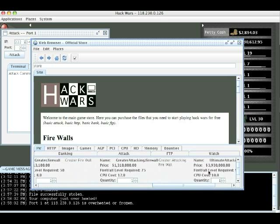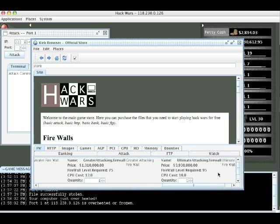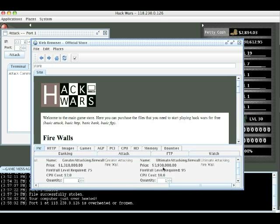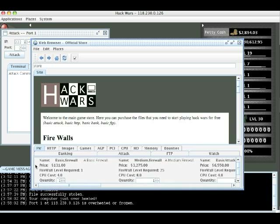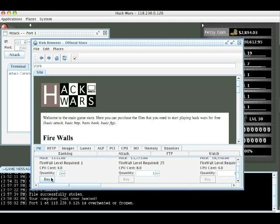At higher levels, firewalls can do damage to opponents trying to attack your port. So without doing a counterattack, you can just deal them a bit of damage. And they also start to stop more and more damage, the better the firewall you get. But we're just going to get the first one because we don't have $3 million right now.